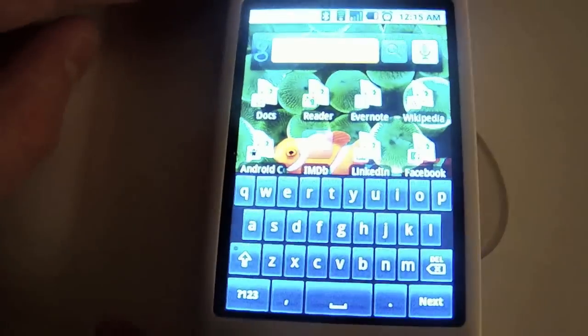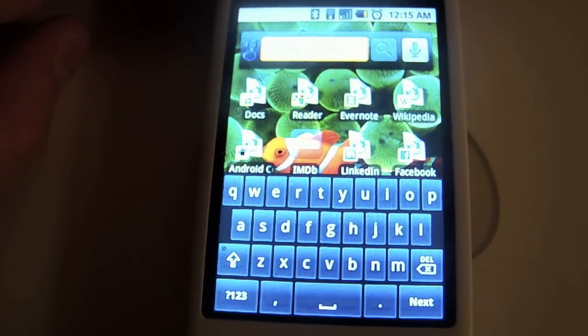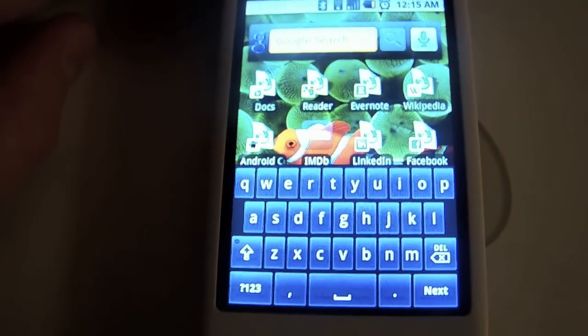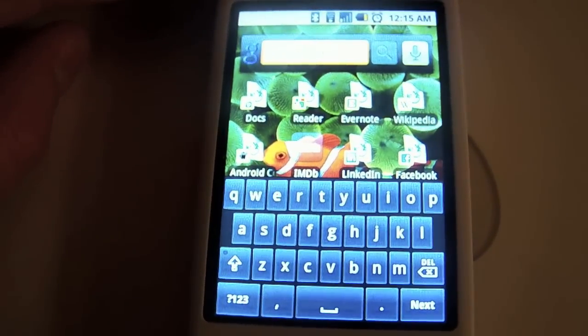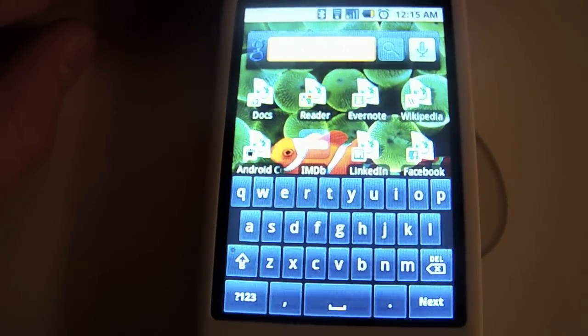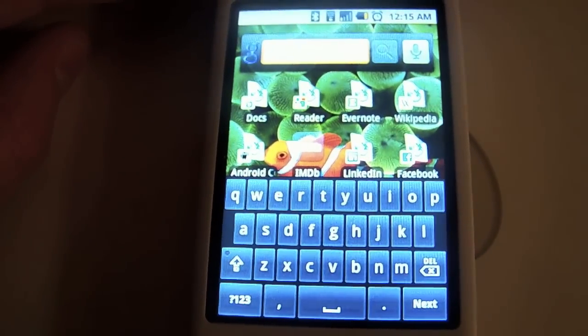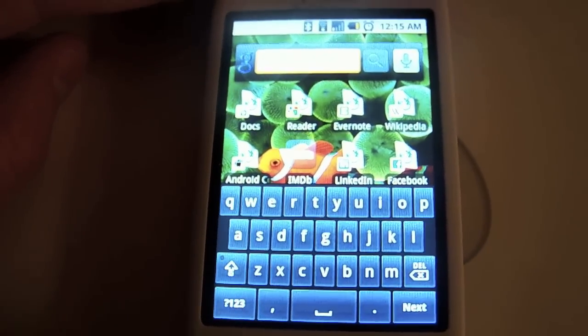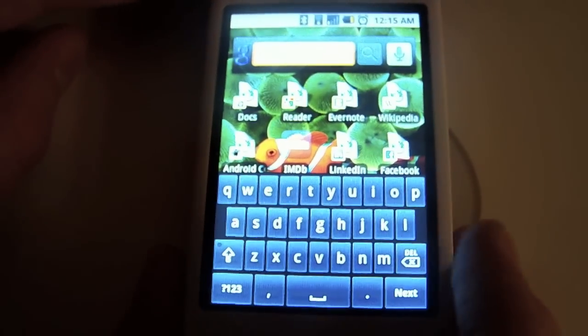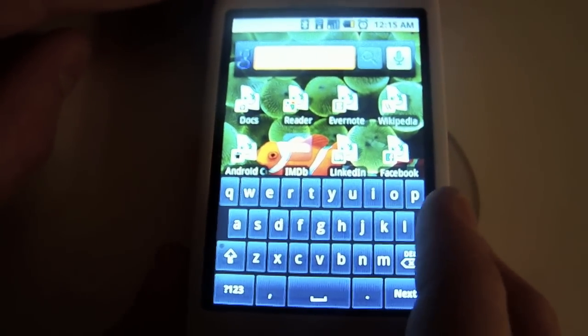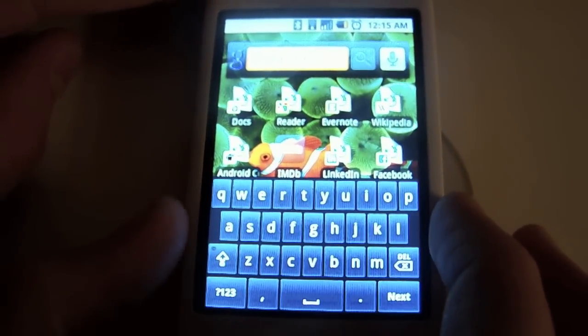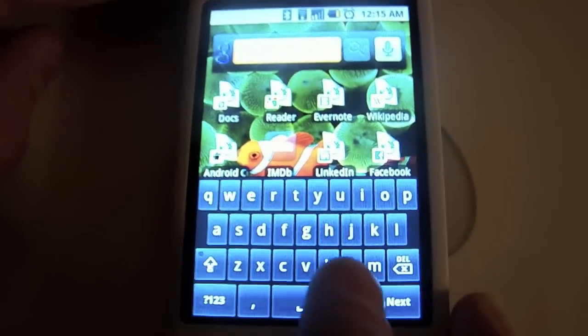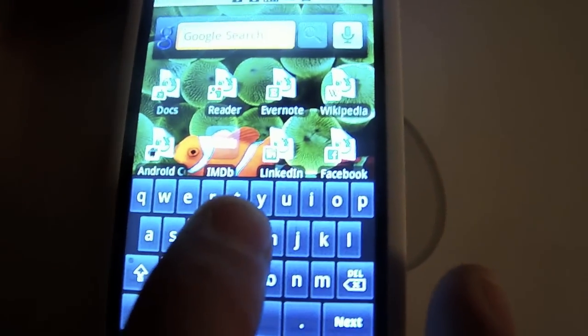First off, I'm going to show you the original Android keyboard that comes with the new 1.5 update. You can see there's a little bit of wasted space on both sides. It does pop up as you type, which is pretty nice.